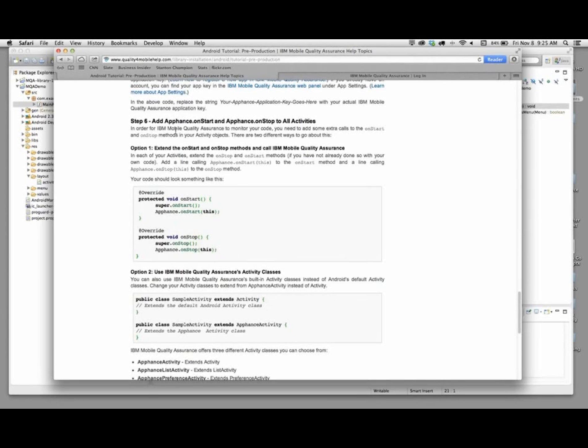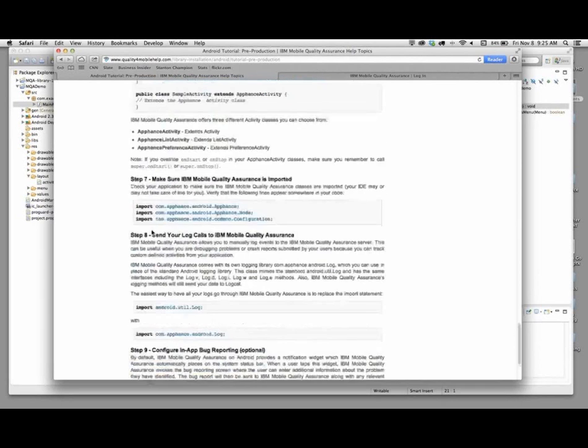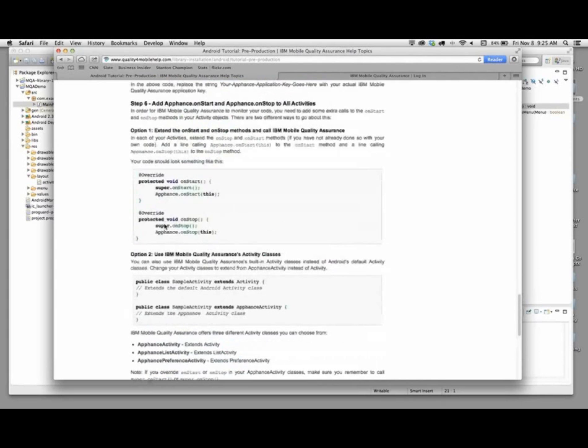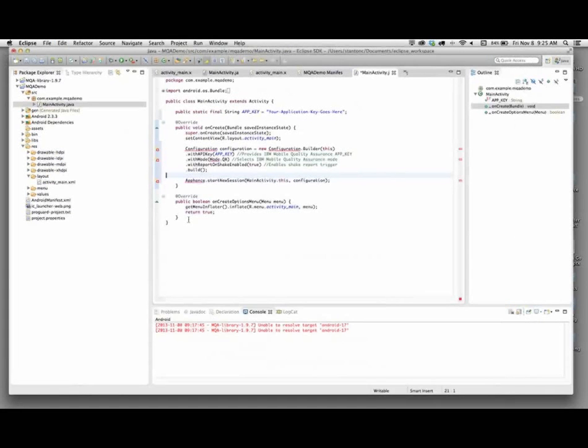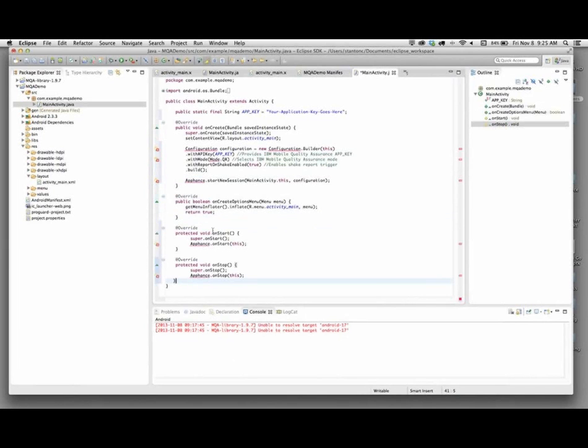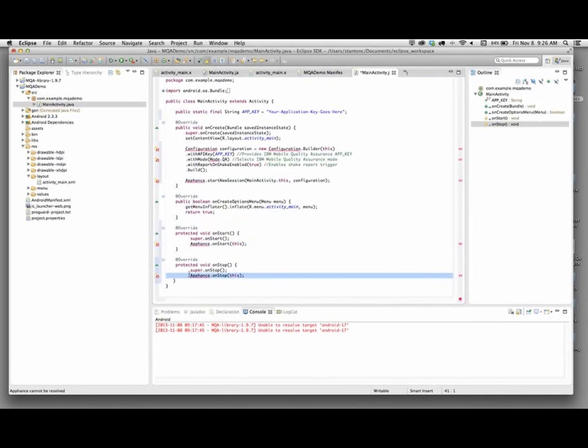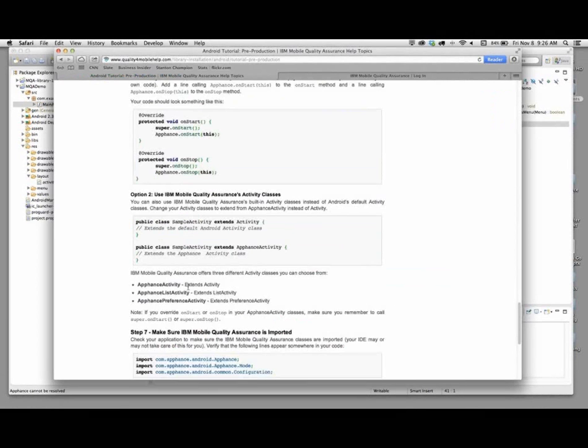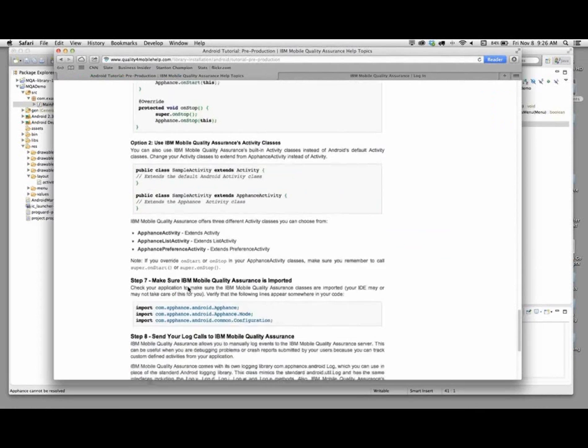There are actually a couple of different ways of accomplishing this goal. For developers, they will have their preferences for what they want to do, whether they would like to use option one or option two. For me, I'm going to add these onStart and onStop methods into my main activity class. I'm just going to paste them in. All we're doing is overriding the default methods within this class. We're saying go ahead and execute the default methods, and in addition, call the onStart and onStop method of IBM MQA so that it is also aware that this activity has been entered or exited.